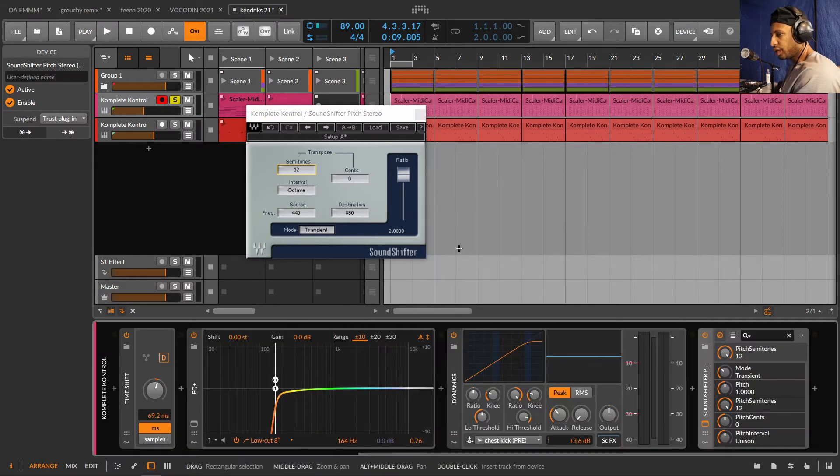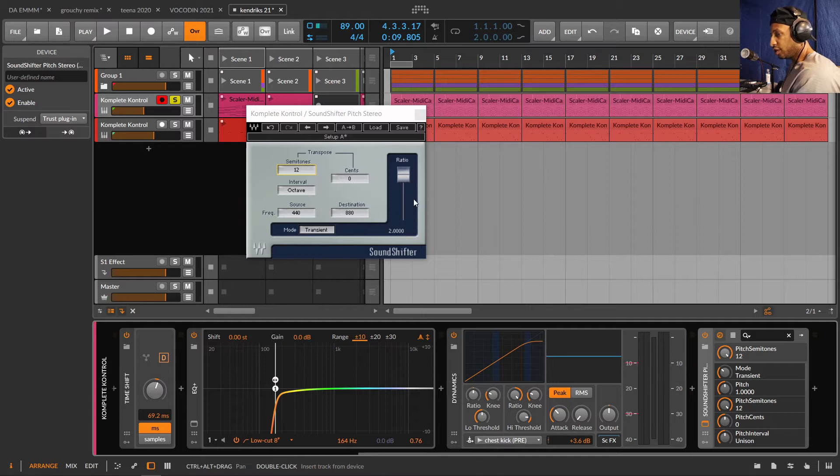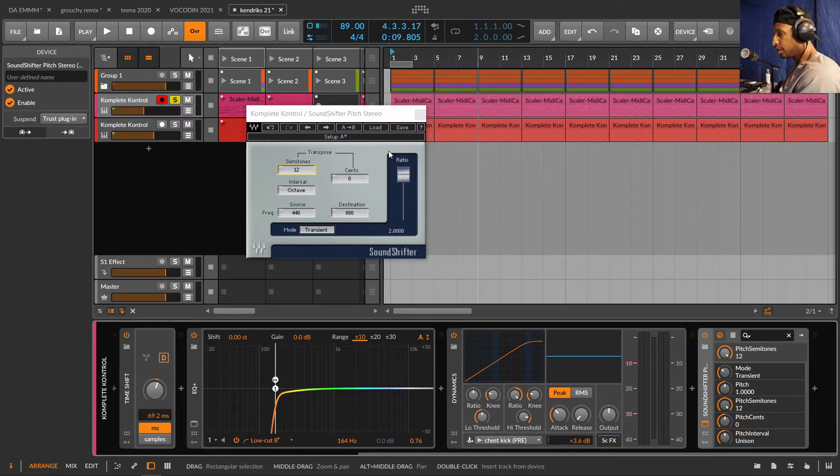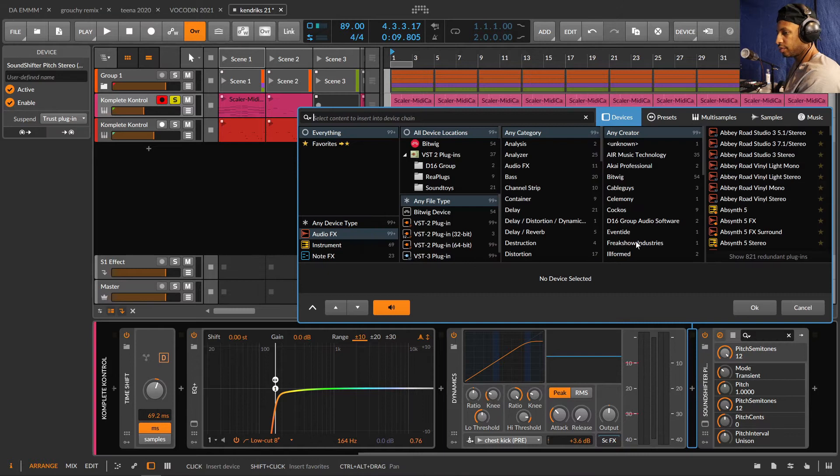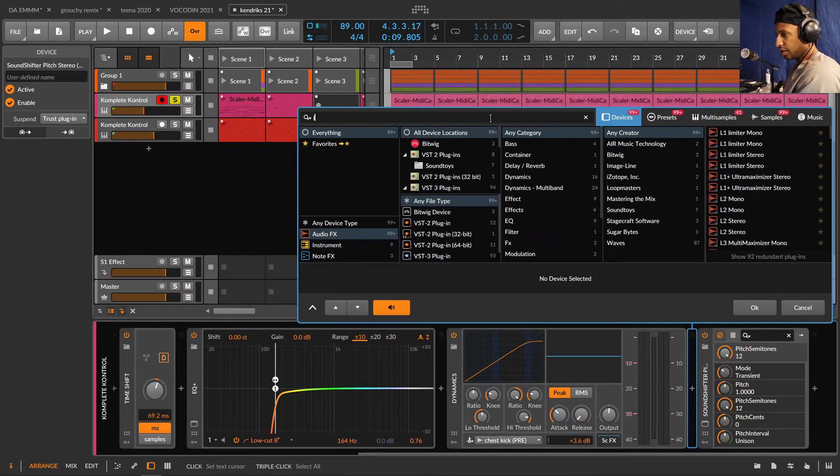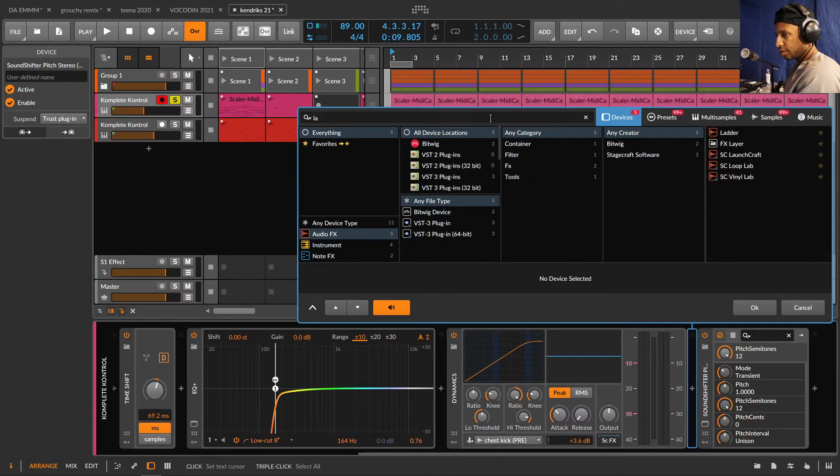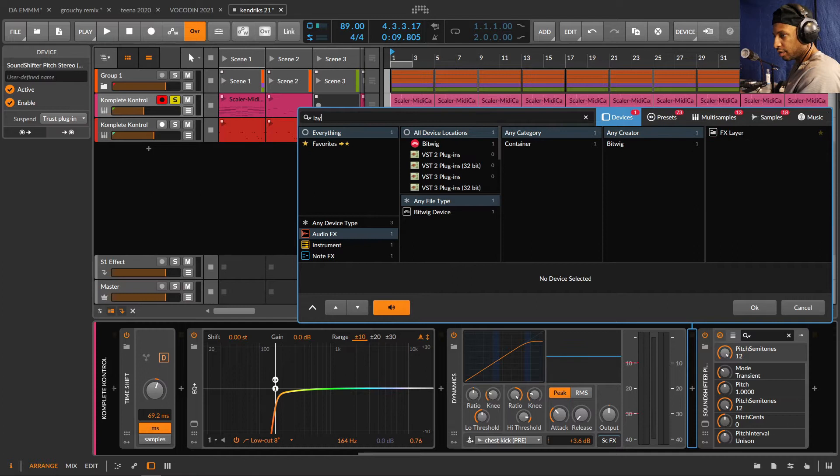But the thing with this, there's no wet or dry mix controls on this plugin. So what I could do is this: add FX layer. Let's type in layer.